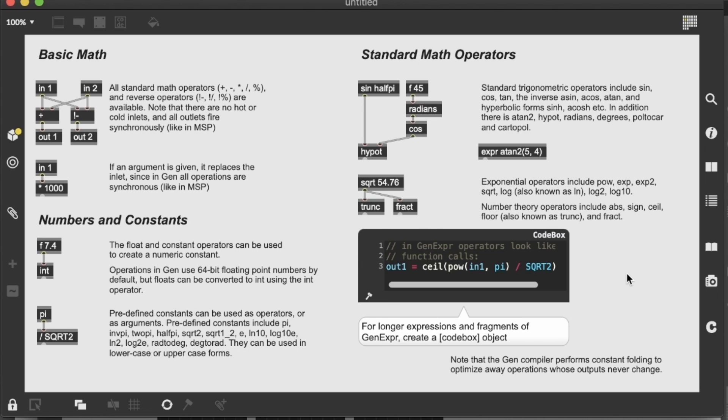And one very interesting thing is this codebox object. We can consider the codebox as a replacement for the traditional block diagram patching, which we are used to inside max. So basically, we can define functions inside this codebox by using its pseudocode, which is comparable to a simplified version of C++ or JavaScript or Python.